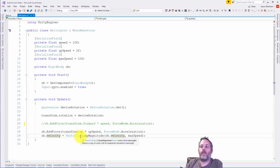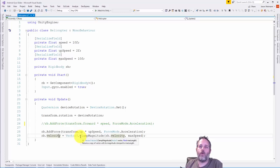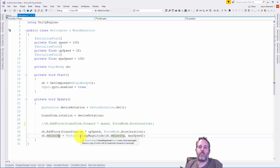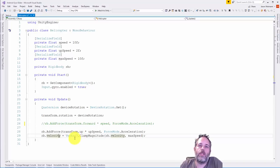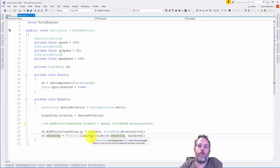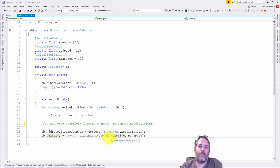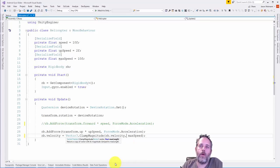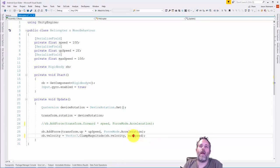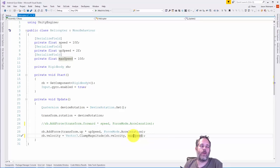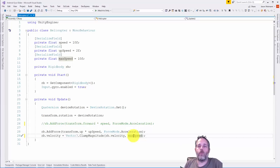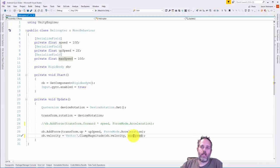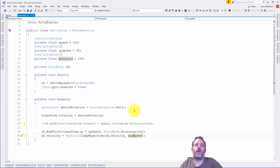Then we clamp the velocity here. This is important - a lot of people ask about controlling the speed using add force but limiting how fast it goes. What we do is set the velocity to a vector 3 dot clamped magnitude of the velocity. We pass in the original velocity and the magnitude, that max speed. This will limit how fast the thing goes. This will also limit how fast it can fall, so keep that in mind.